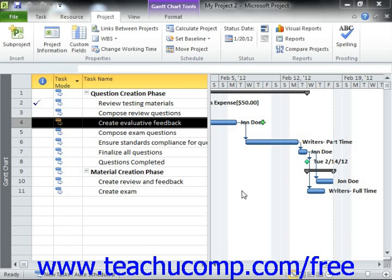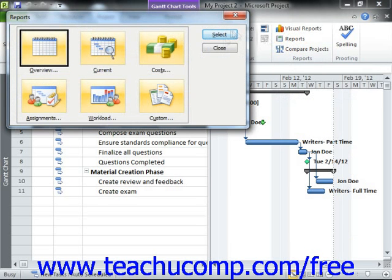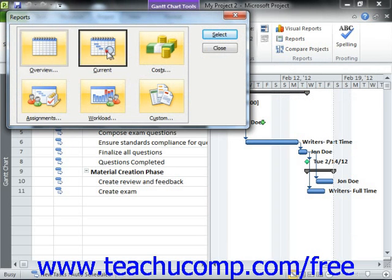To open a report, click the Project tab that appears within the ribbon, and then click the Reports button that appears within the Reports button group. In the Reports dialog box that appears, you'll see the report categories that are available: Overview, Current, Costs, Assignments, Workload, and Custom. To view the reports available within any category, click on the icon for that report category, and then click the Select button.